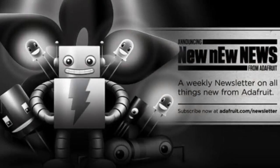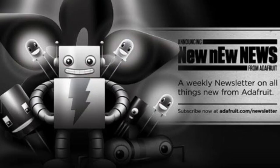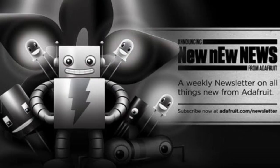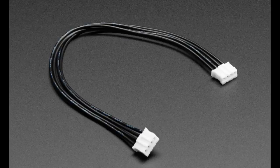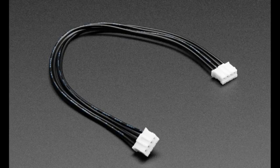As always we have our new product newsletter. If you're logged into your account you can choose that. We will never spam you and it's one of our most successful newsletters because we get asked a lot, can you just email me when you get new products? Because you put in a lot of new products.